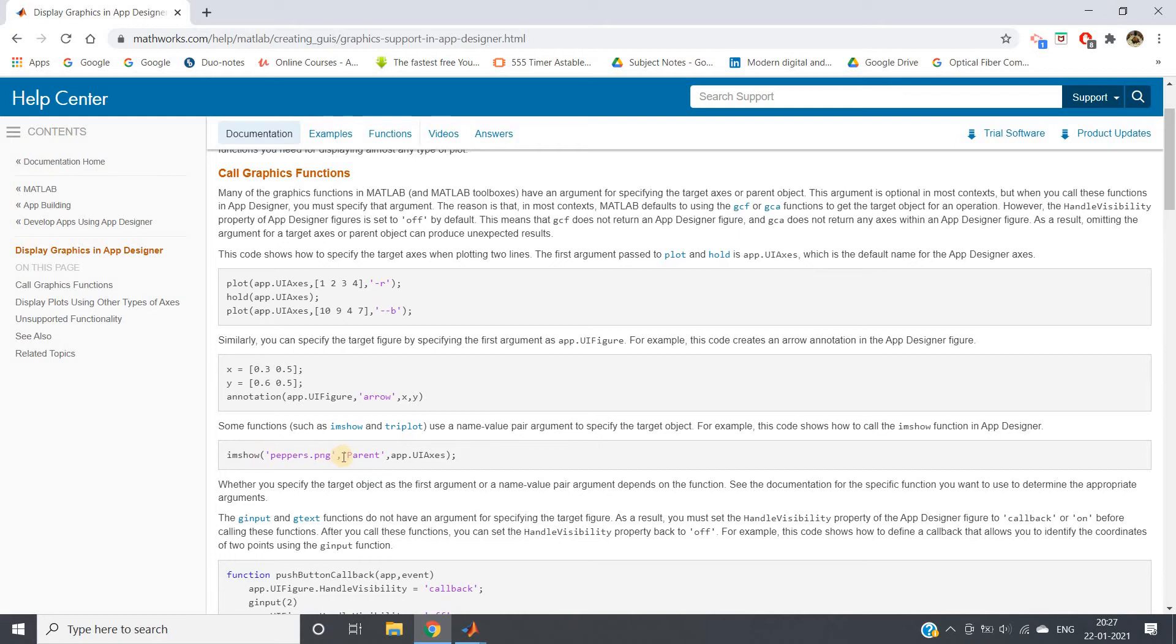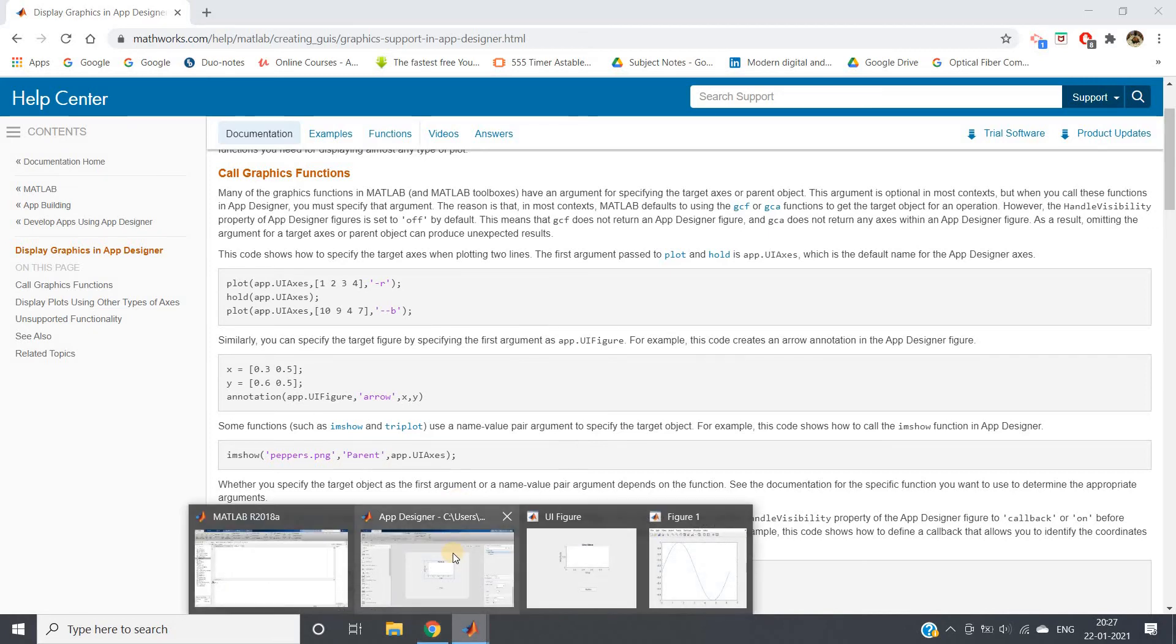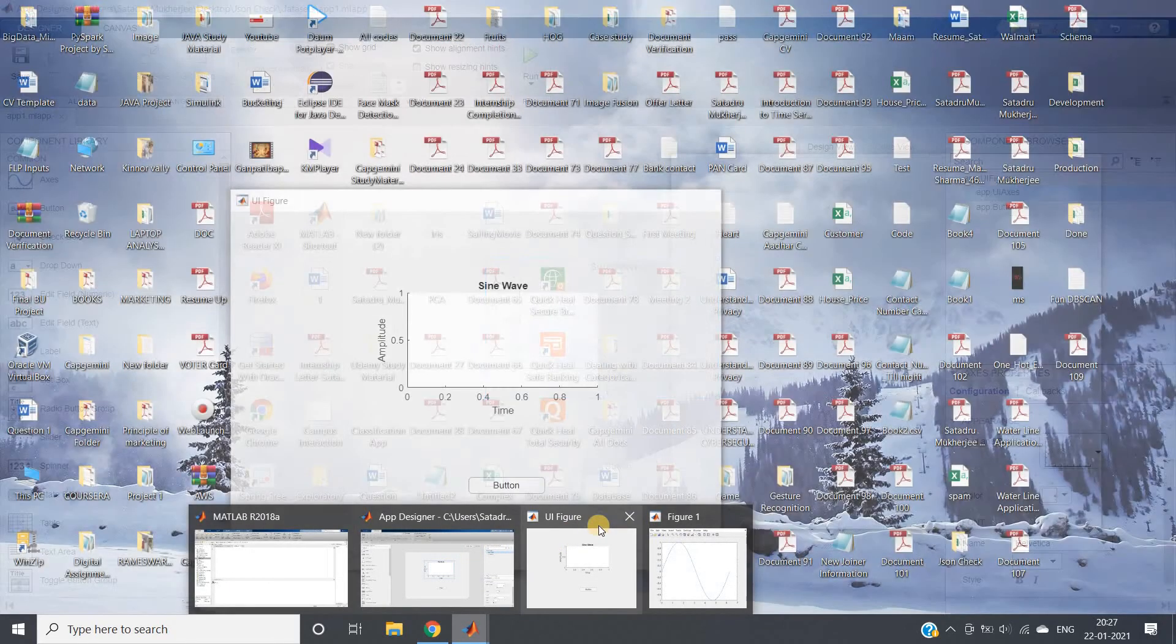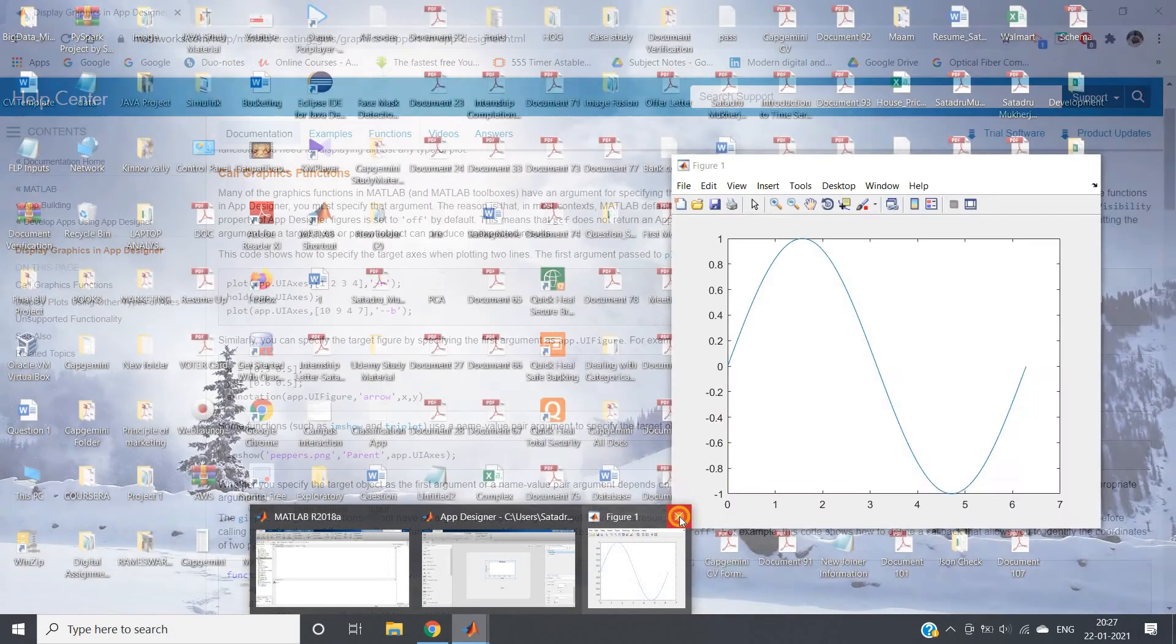If we want to display some image, we have to first give the image name which we want to display, and then parent comma app.UIAxis. I'm going to discuss this in my upcoming video, but for the time being, let us modify this. I'm closing this.